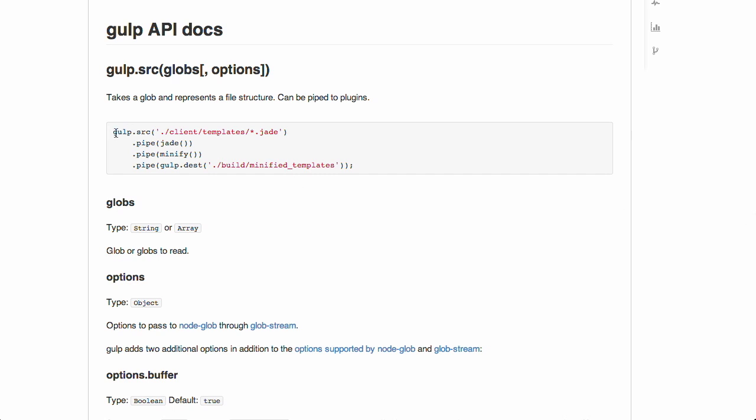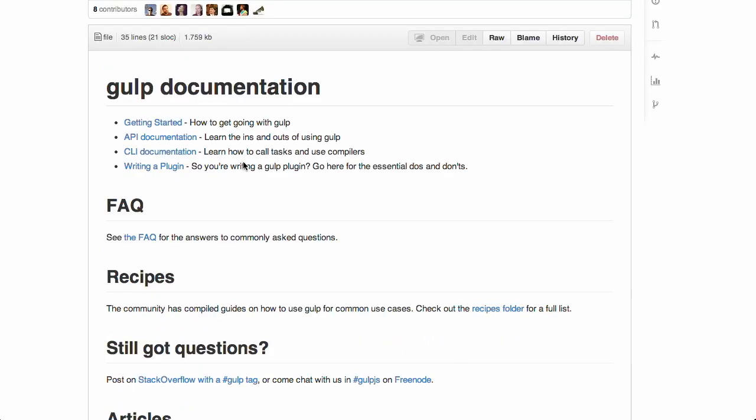we can say gulp, we give it a source. And then after that, what's really interesting is the pipe command. We can pipe it into jade, minify, and then specify a destination.